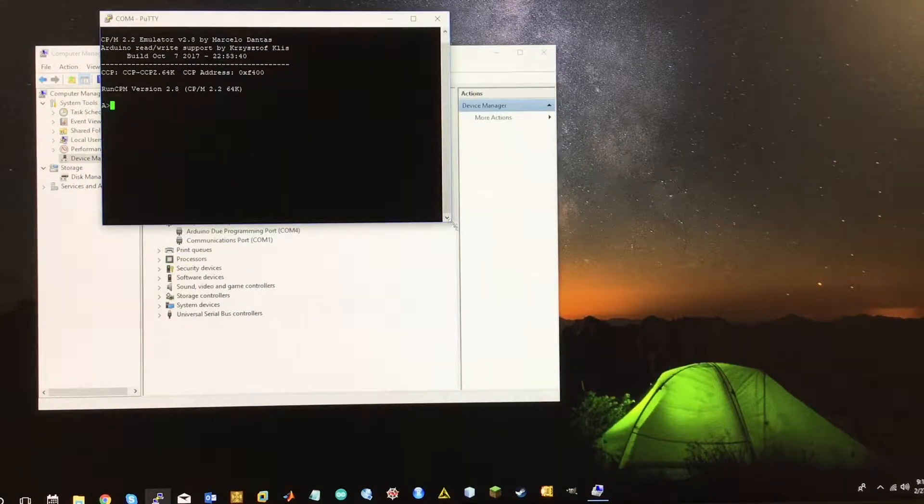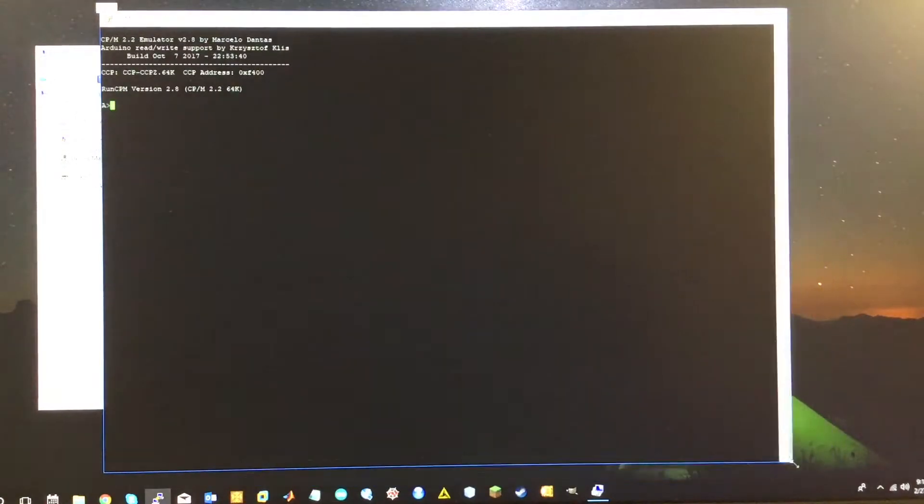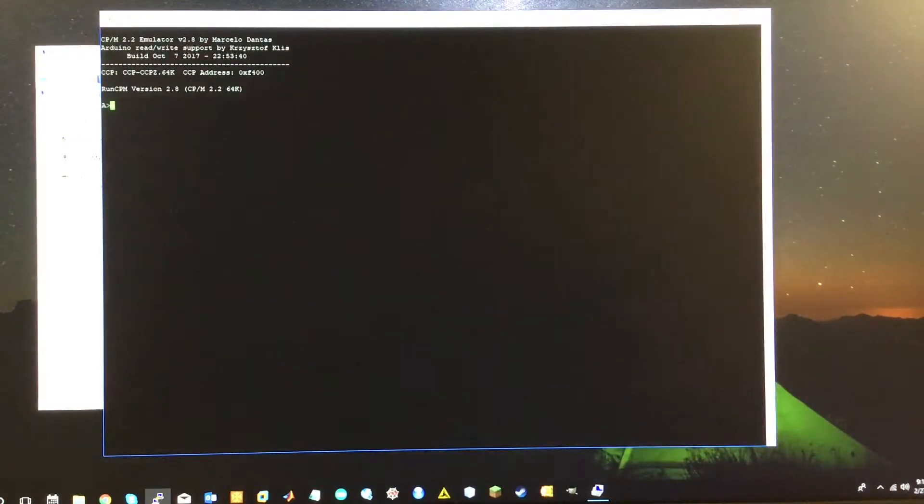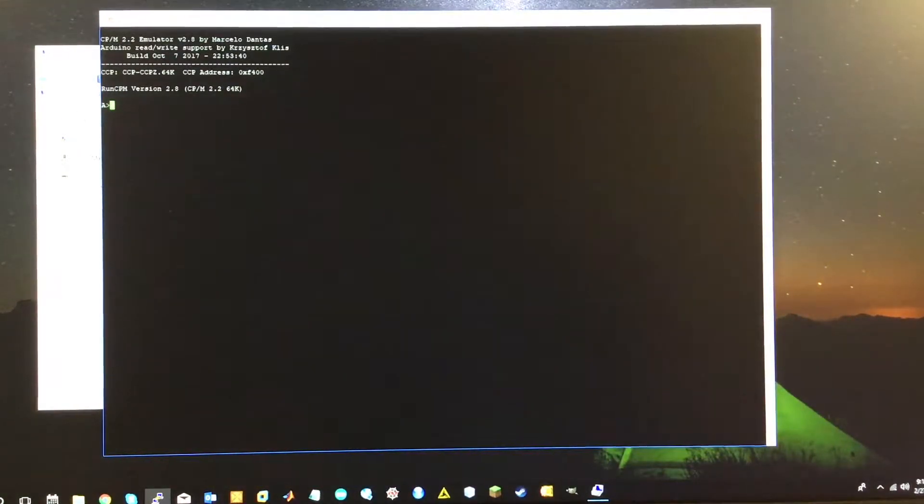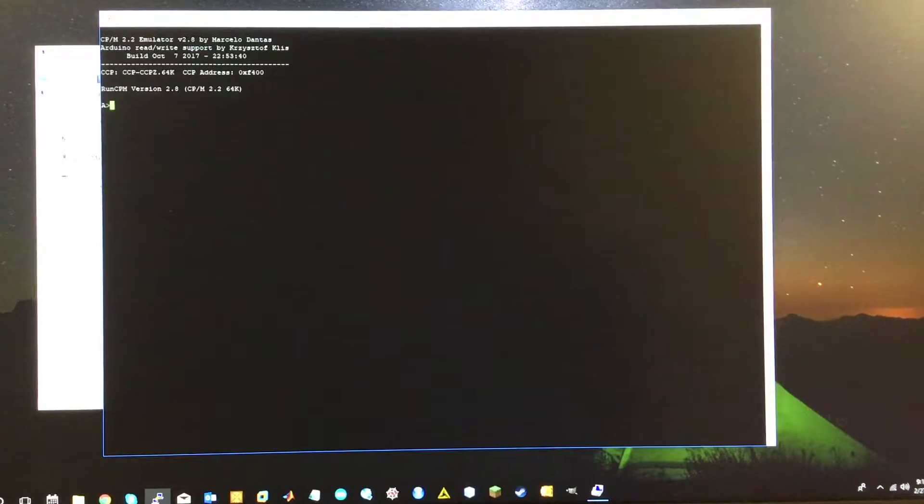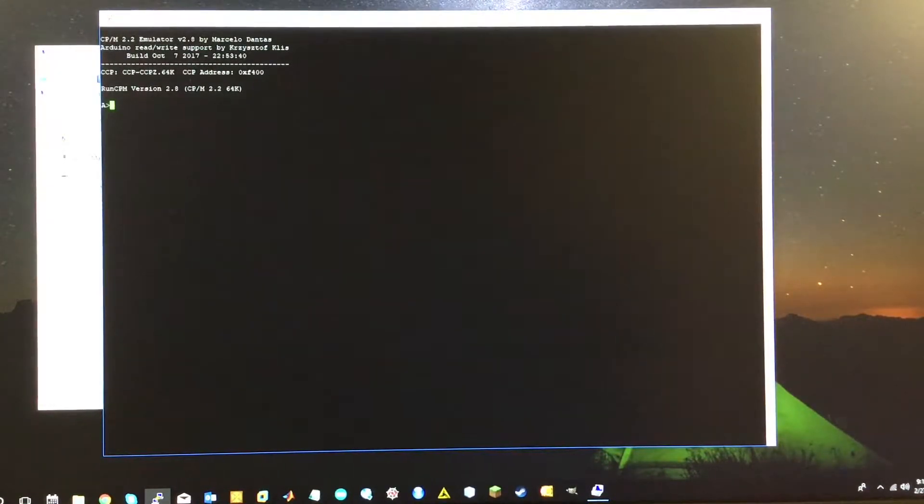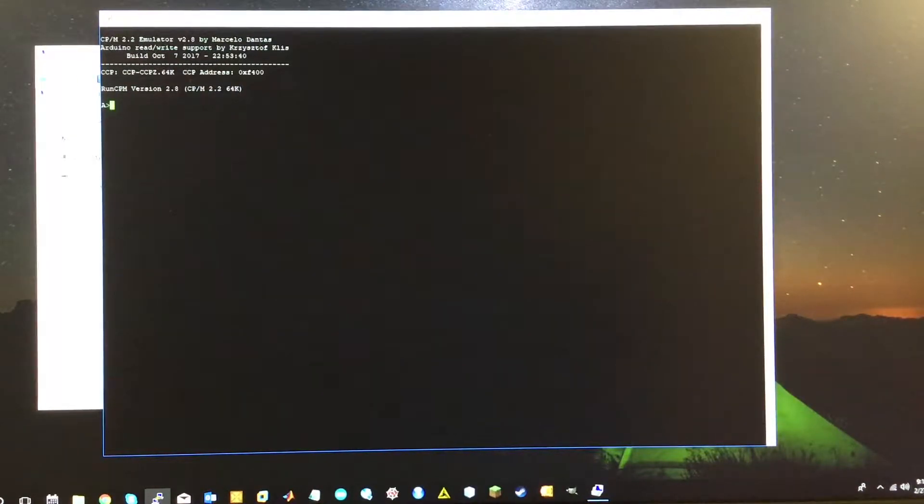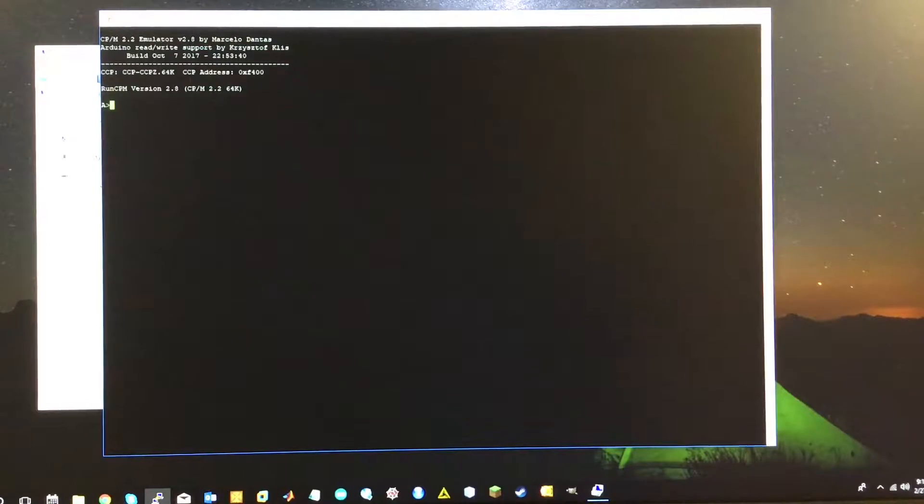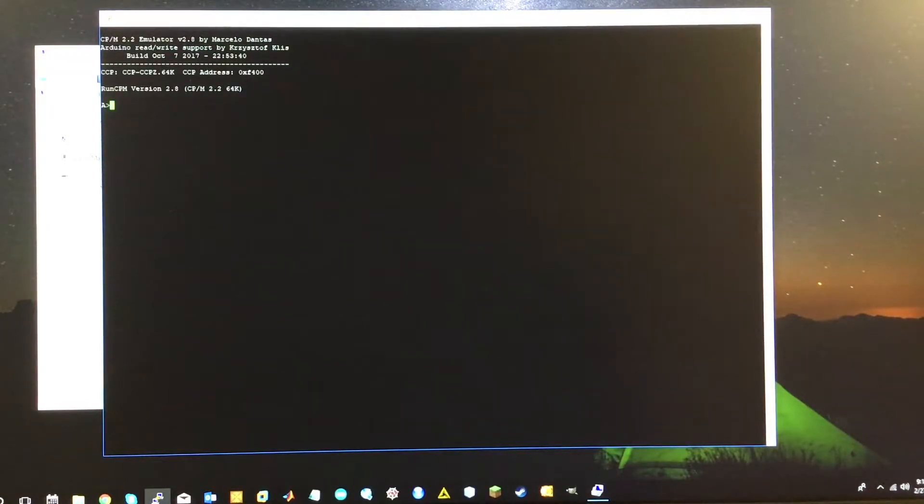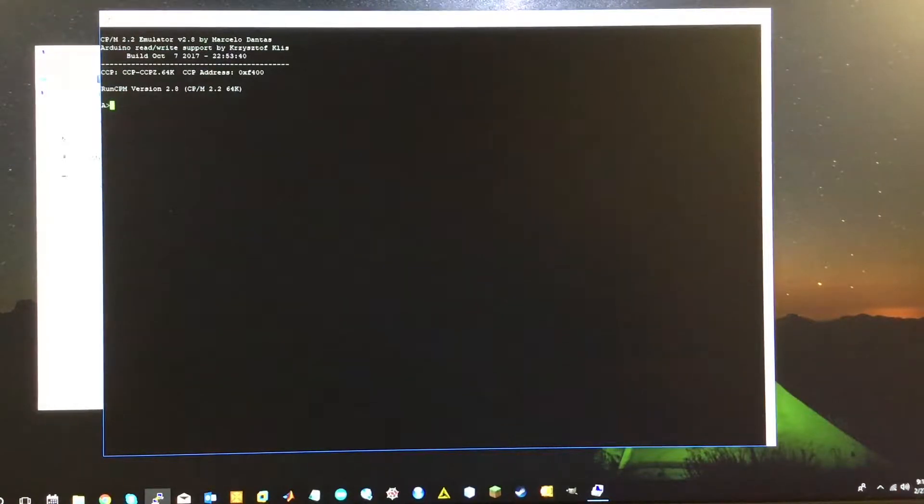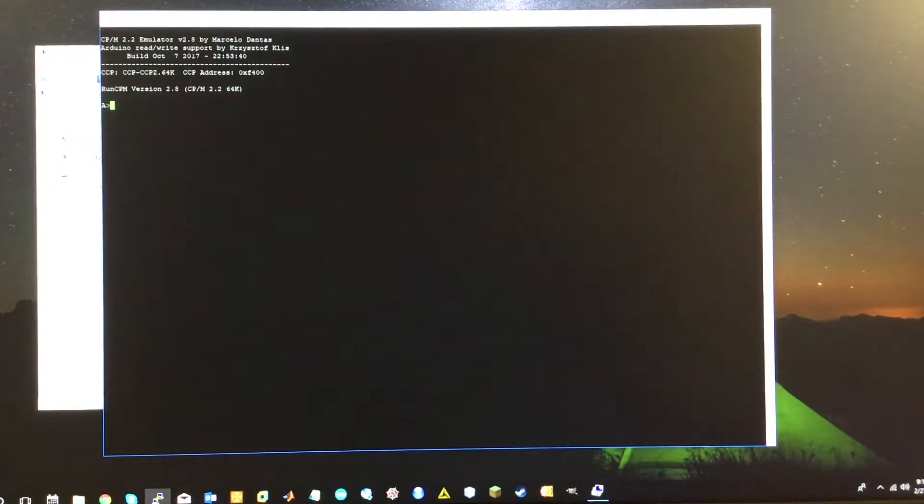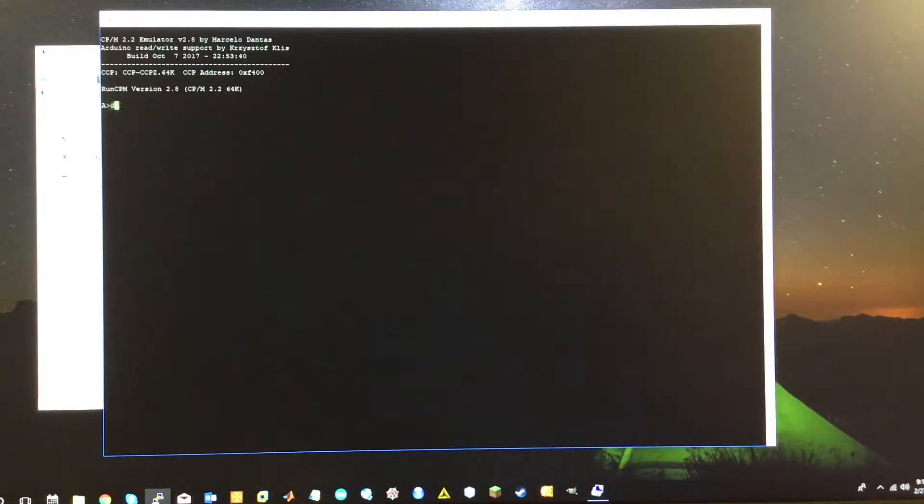Which you can see here, I'll open this up through putty, we've got CP/M 2.2 emulator by Marcelo Dantas. And it's run CP/M version 2.8. It's CP/M 2.2 is the version it's emulating. And we're sort of inhabiting 64 kilobytes of memory within the Due way, which is not the full amount, but enough for here. So we're here at the A drive prompt.